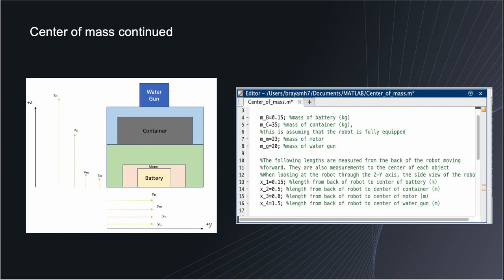So continuing with the center of mass, the same analysis was performed in what I assumed to be the y direction as well as the z direction as seen on the image on the left. One quick something I noticed was that if everything is centered in the y direction the center of mass should be right down the middle. If the motor, the battery, the container, and the water gun are basically centered.